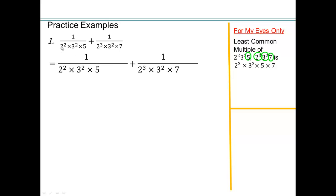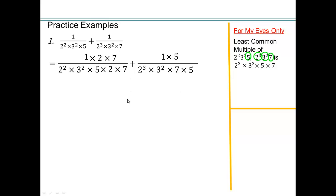We have 2 squared times 3 squared times 5, but we want 2 cubed times 3 squared times 5 times 7. Whatever is missing from these factors, we need to multiply top and bottom by. We need 2 cubed — we have 2 squared, so we need one extra 2 — and we're also missing a 7. So we multiply top and bottom by 2 times 7. For the other fraction, 2 cubed, 3 squared, and 7 are present; only 5 is missing, so we multiply just by 5.